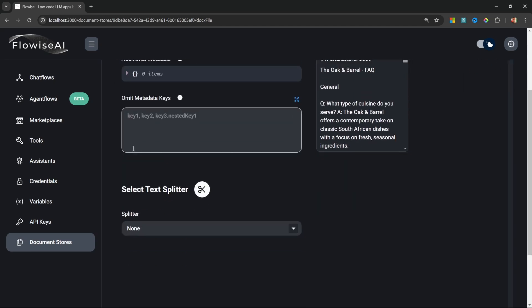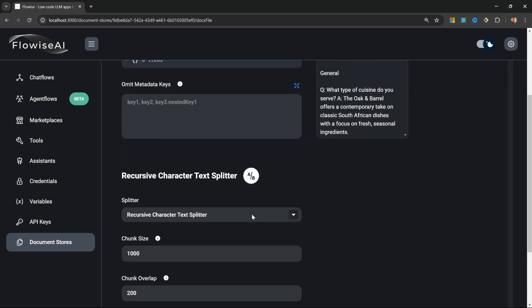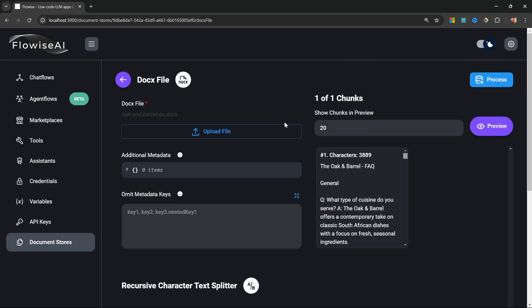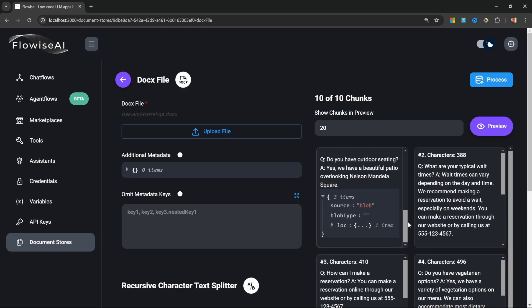To split the document we can simply go down to Text Splitters and within this dropdown, select Recursive Character Text Splitter. We can now set the chunk size to something like 500 characters and I'll set the chunk overlap to something like 20. Now when we run Preview, we can see that we get 10 chunks back and these are more bite-sized pieces of text from our document.